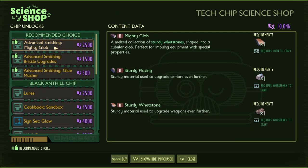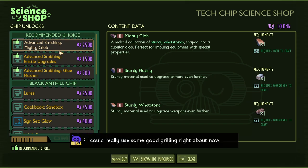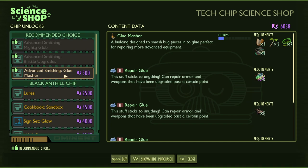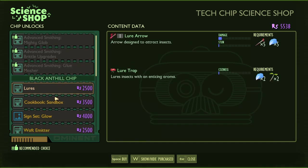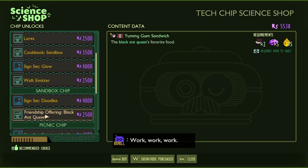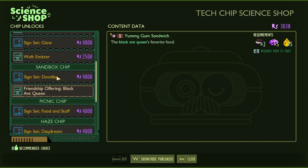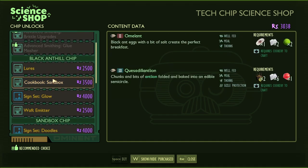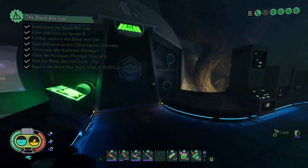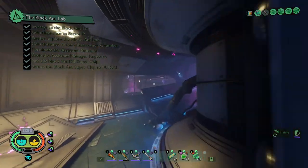Advanced smithing blob — we'll do that. Advanced smithing glue masher, lures, oak omelette, waff emitter — piss off bugs! Creates different swarms — that'd be pretty fun. Unless one day we can do like a swarm video or something. Cookbooks, sandbox — and we can keep the rest. We got a bunch of stuff; he gave us a fuse apparently.